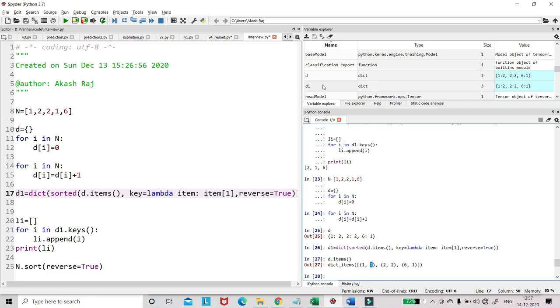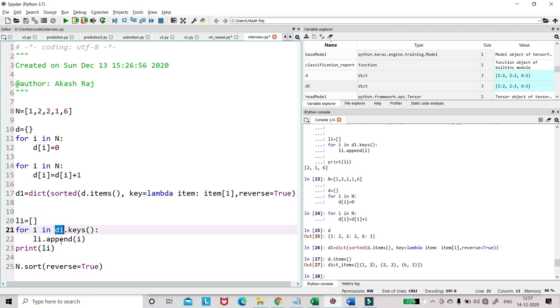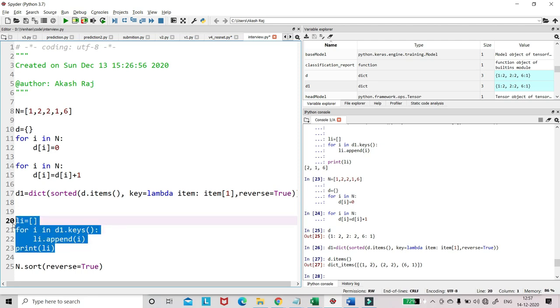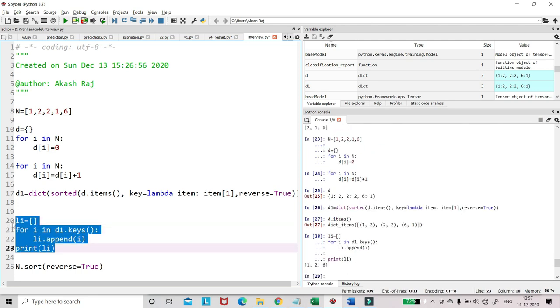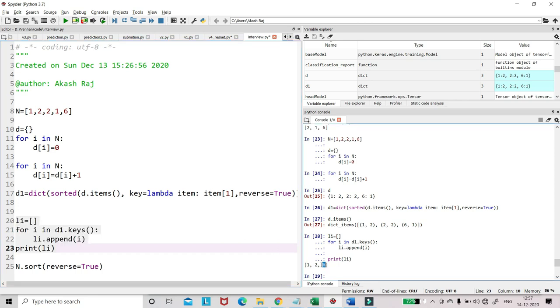So d1 is getting created. I'll print d1.keys: 1, 2, and 6. So I got 1, 2, and 6. 6 is coming last because it has the least occurrences. But I wanted 2 to be first, because I want to compare if the number of occurrences are same between 1 and 2, then 2 should come earlier. So that is not happening here. That was a tricky part which took me a little more time to solve.